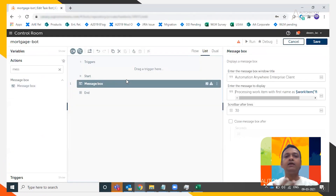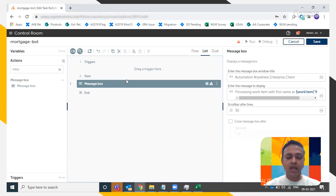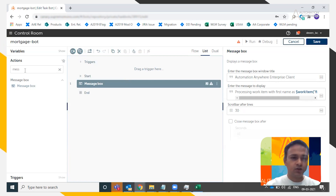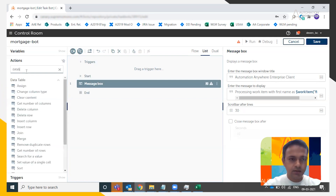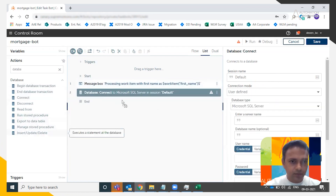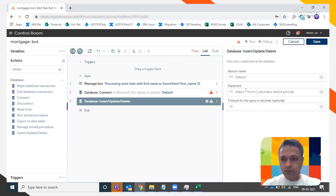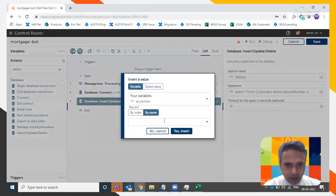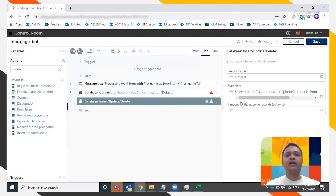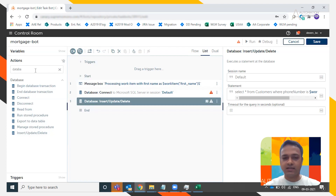That's how you consume work item values from the queue via the work item variable, and then apply your business logic. For example, computing the mortgage via a database command — you connect to a database, use insert/update, and run a query: 'SELECT * FROM customers WHERE phone number is' the work item phone number. The database returns the amount sanctioned — let's say 10,000 for this demo.